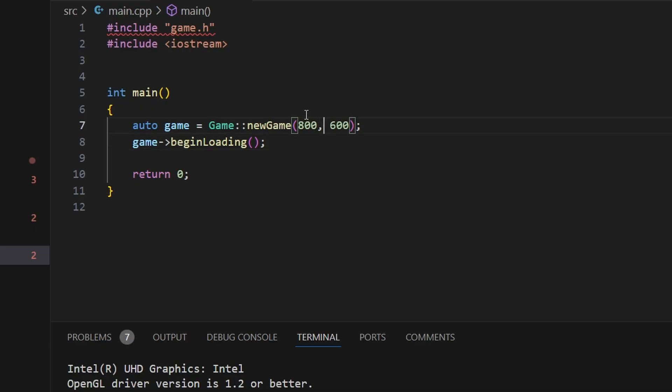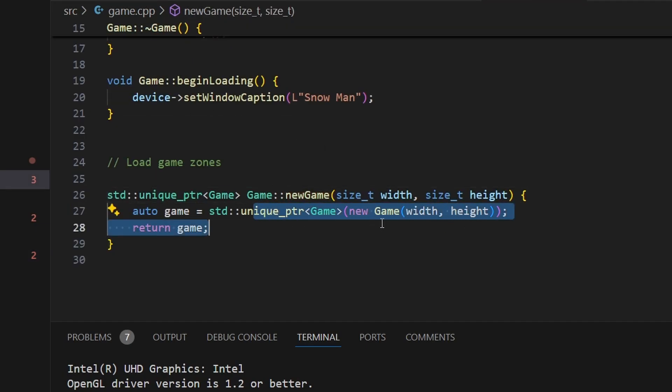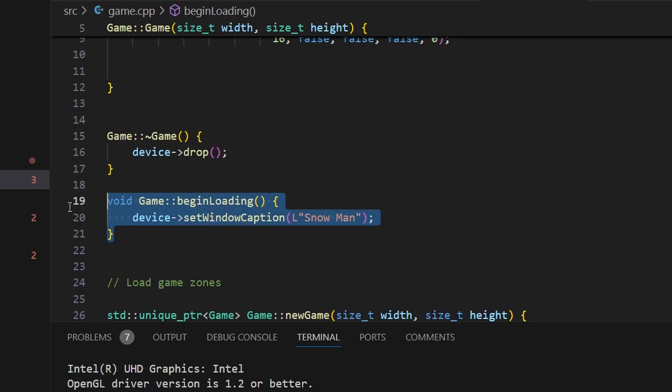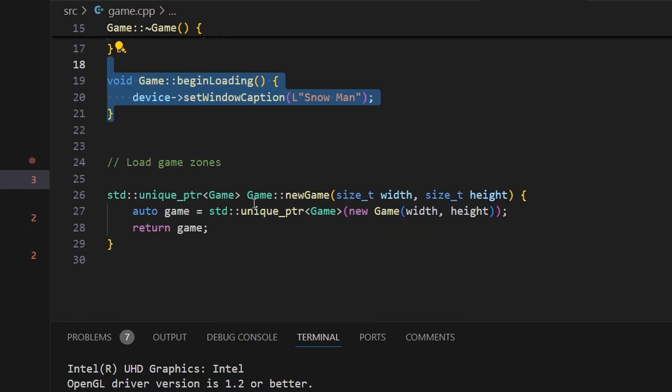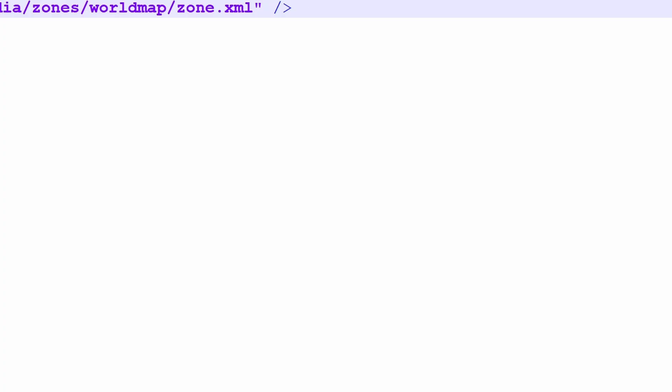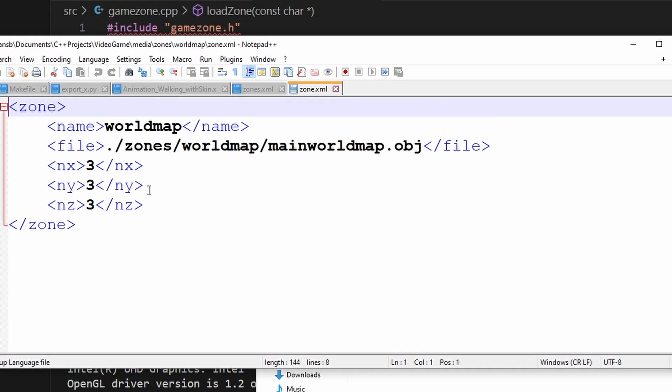So after coding, this is how the game started to look. We call new game, which creates a new game, which is basically a shared pointer of the game. And we have the ability to load the game zones. And our game zones get loaded by reading this XML, which specifies where all the game zones are. And then those particular zones state the name of the zone and where the object files can be located.